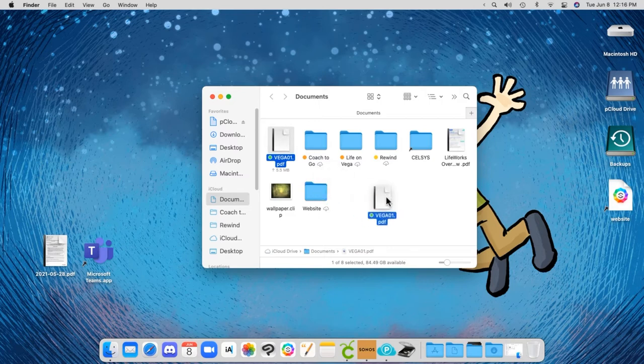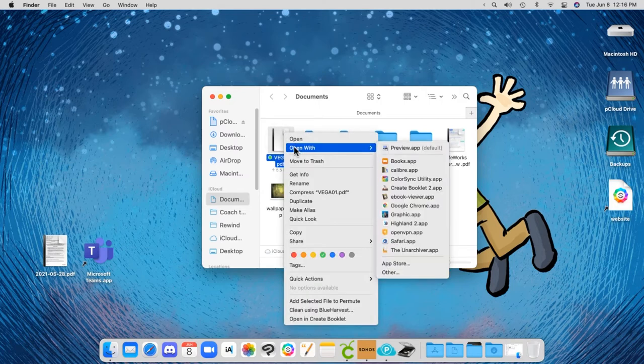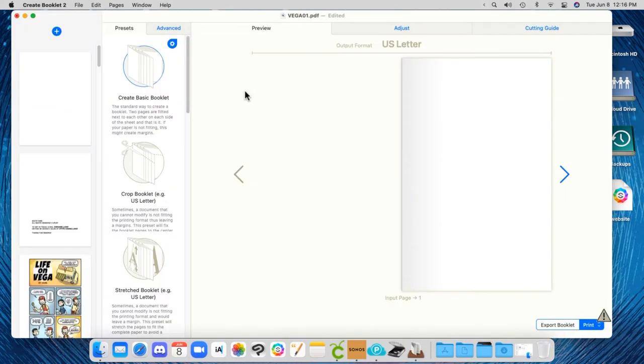So here's my PDF, full-sized. Now I open it in Create Booklet 2, and it has a whole bunch of presets. And actually the first one is the one that I want.